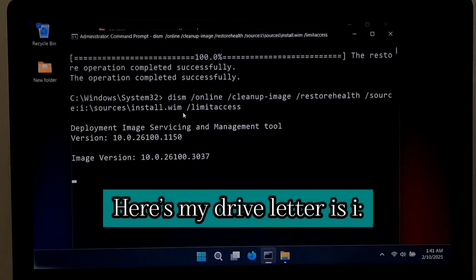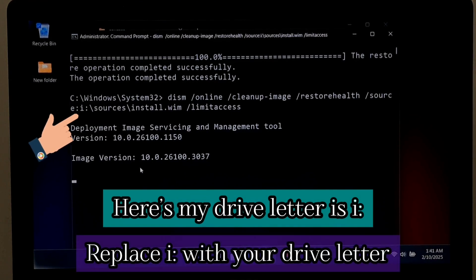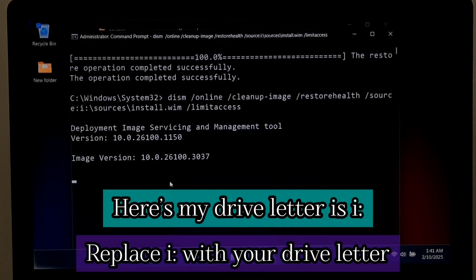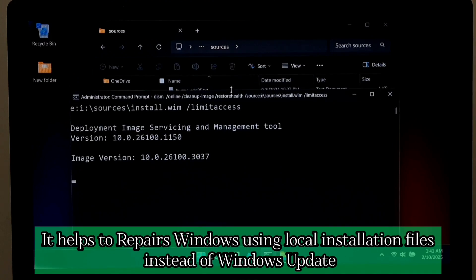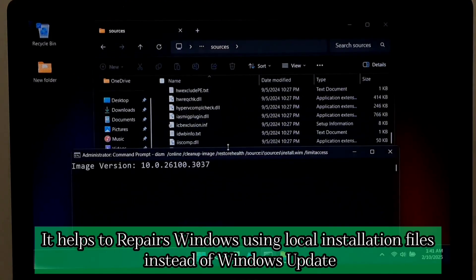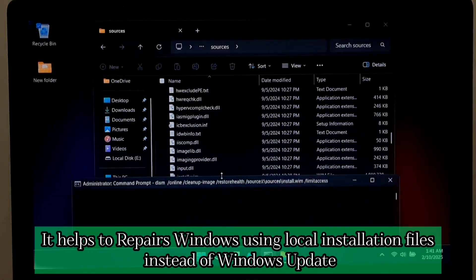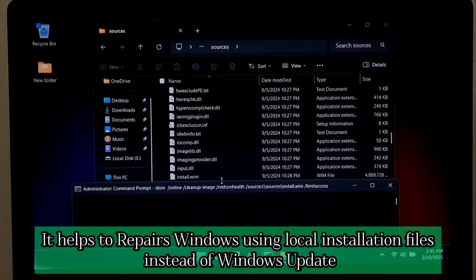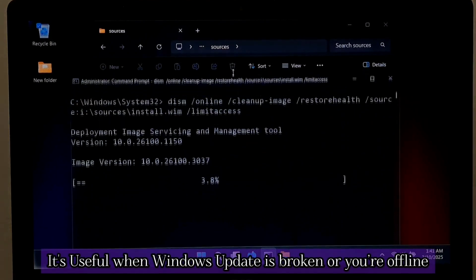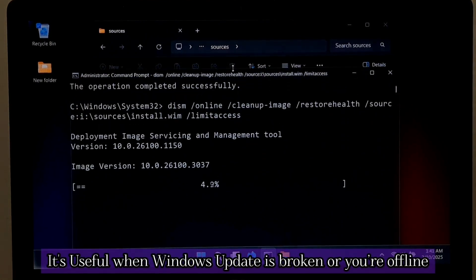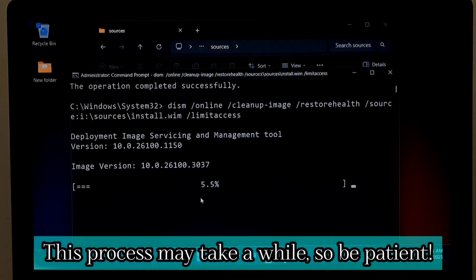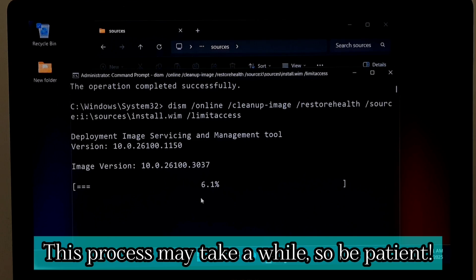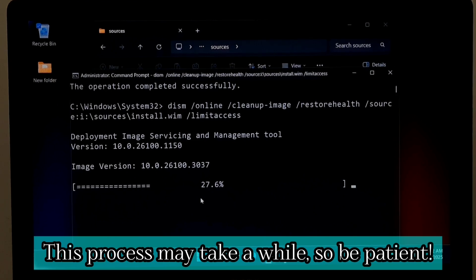Here my drive letter is i. Replace i with your drive letter. It helps to repair Windows using local installation files instead of Windows Update. It's useful when Windows Update is broken or you are offline. This process may take a while so be patient.